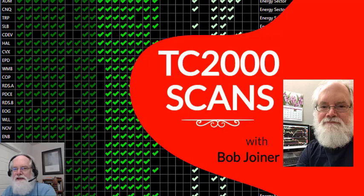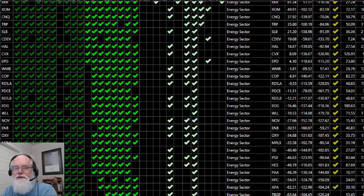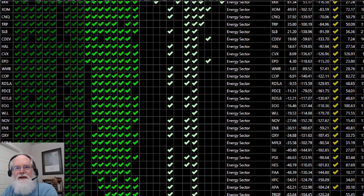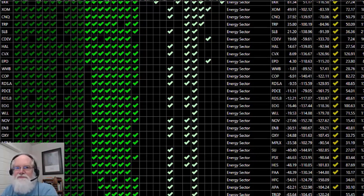Hello, this is Bob Joyner and in this video we're going to be talking about TC2000 scans. I am an affiliate for TC2000 because I've been using it every day for over 10 years.